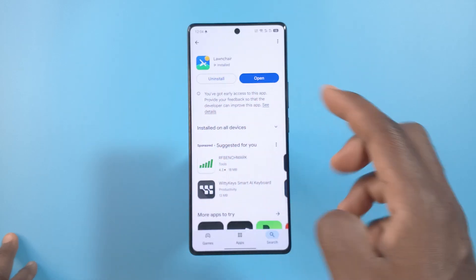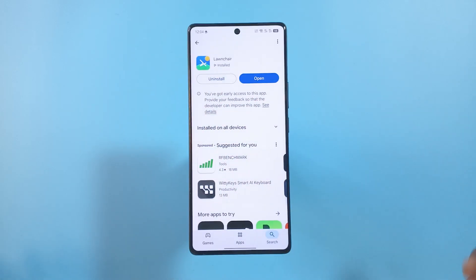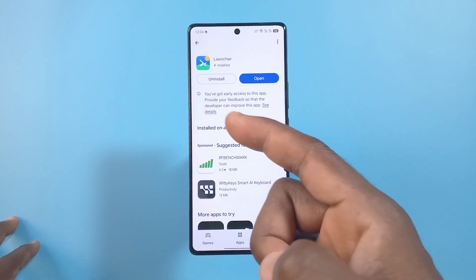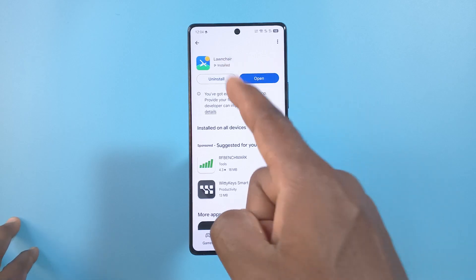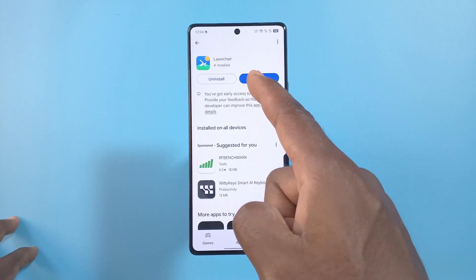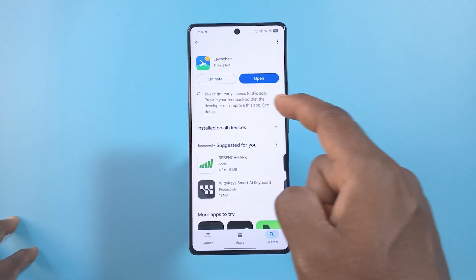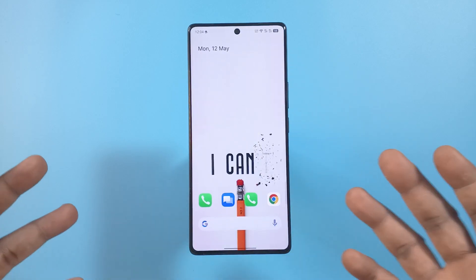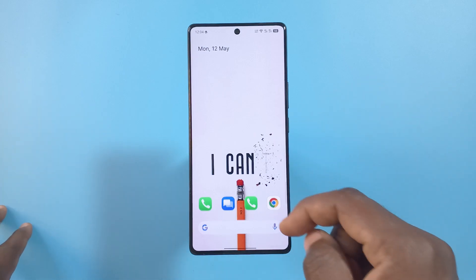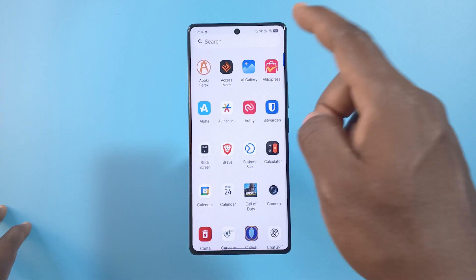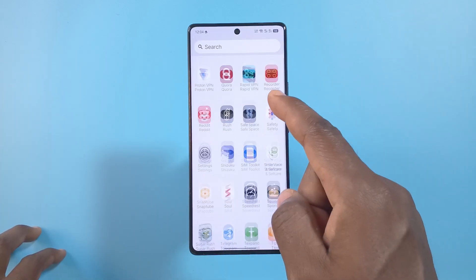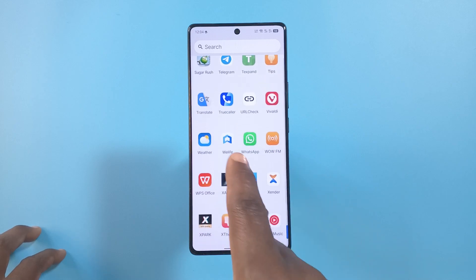This is the Launcher Launcher for Android devices. In this video, I'll be showing you how to hide apps if you use this as your phone's launcher. I'm going to open the app — if you already have it, it's going to be your default launcher. Let's say I wanted to hide WhatsApp.